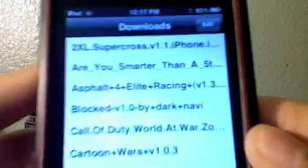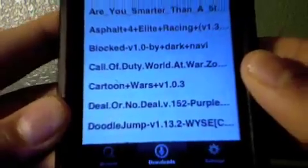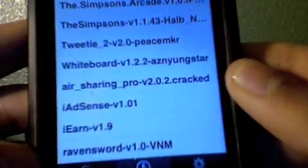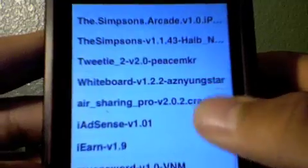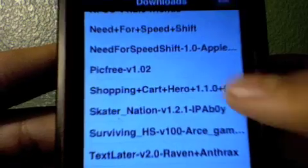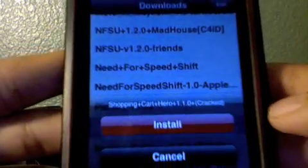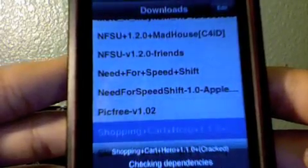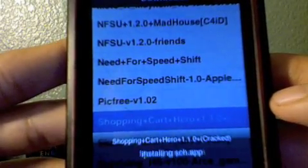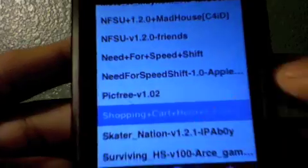We're just going to go down to downloads, just like in the old InstaList — it's the same thing. Go down to downloads and find it, which is Shopping Cart Hero 1.1. We just clicked install, and of course it's going to check dependencies and fix permissions and all that stuff. There we go — we're done installing it.